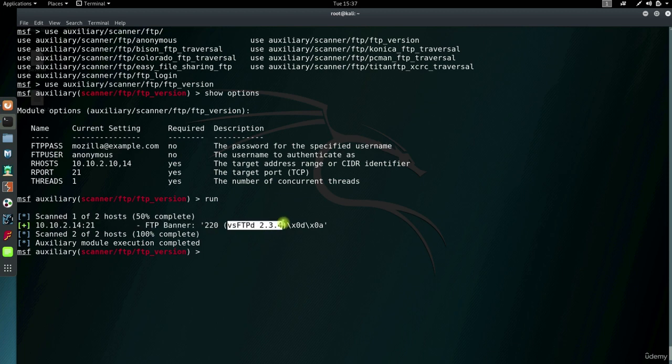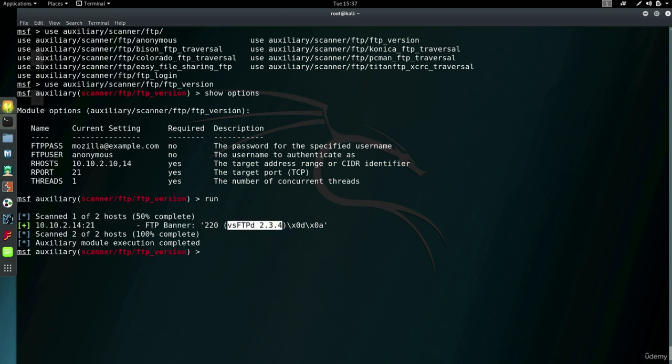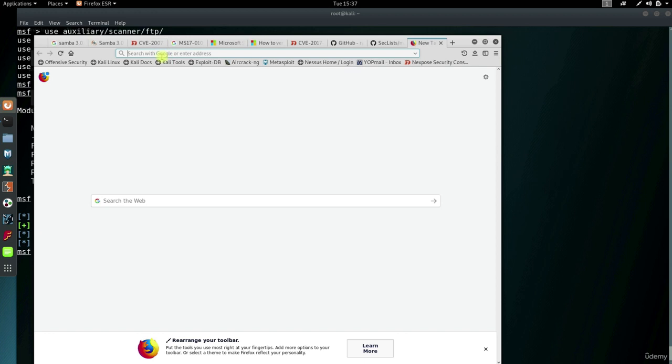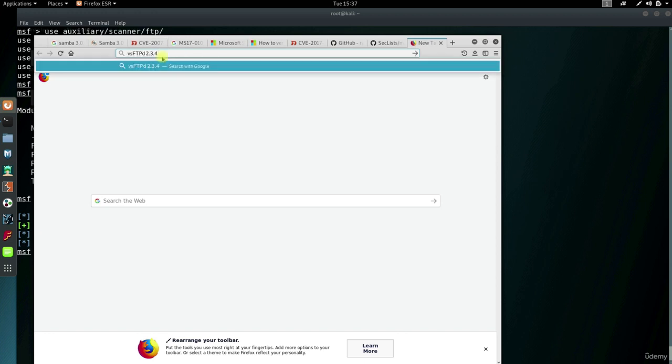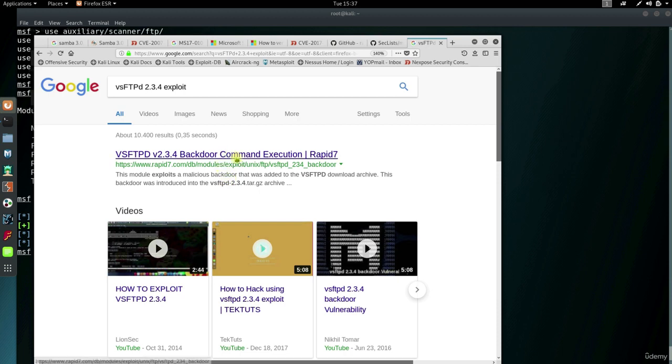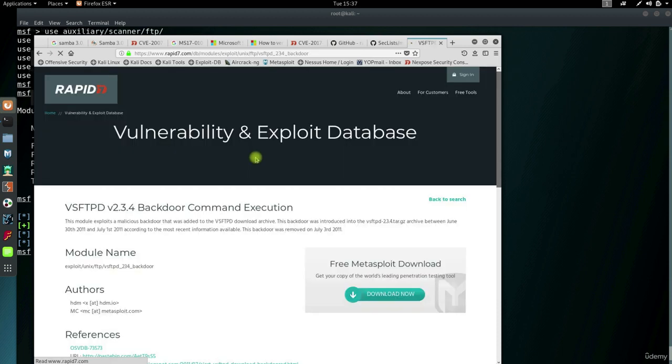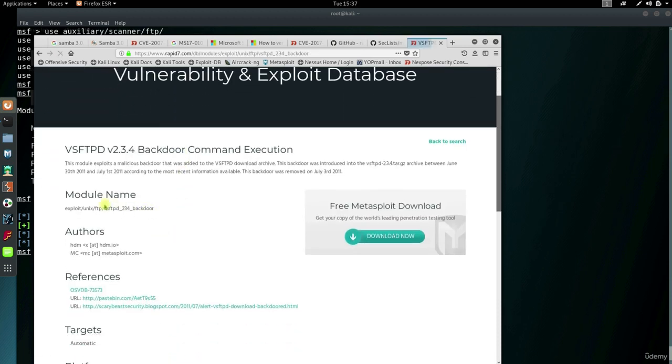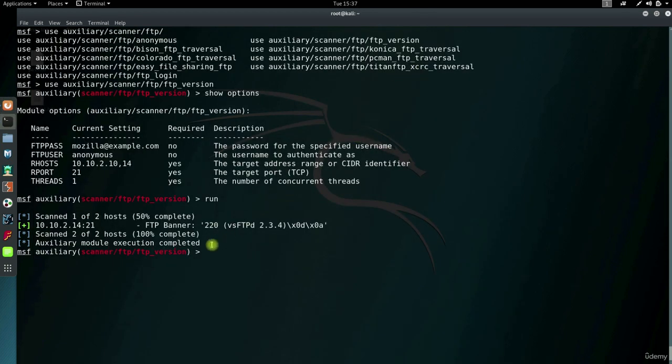So what I'll do is I'll copy and then search Google or whatever your favorite search engine is. And you see, VSFTP has a vulnerability for this particular version. And even Metasploit has a module for this. So make a note of that because you will use it later.